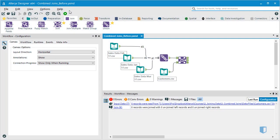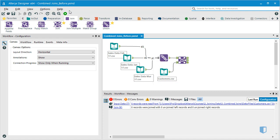We would like to bring all customer information onto one master dataset. To do this, we'll have to create a right outer join. We'll need to combine the information from the J and R datasets. This can be done by using a union after the join.